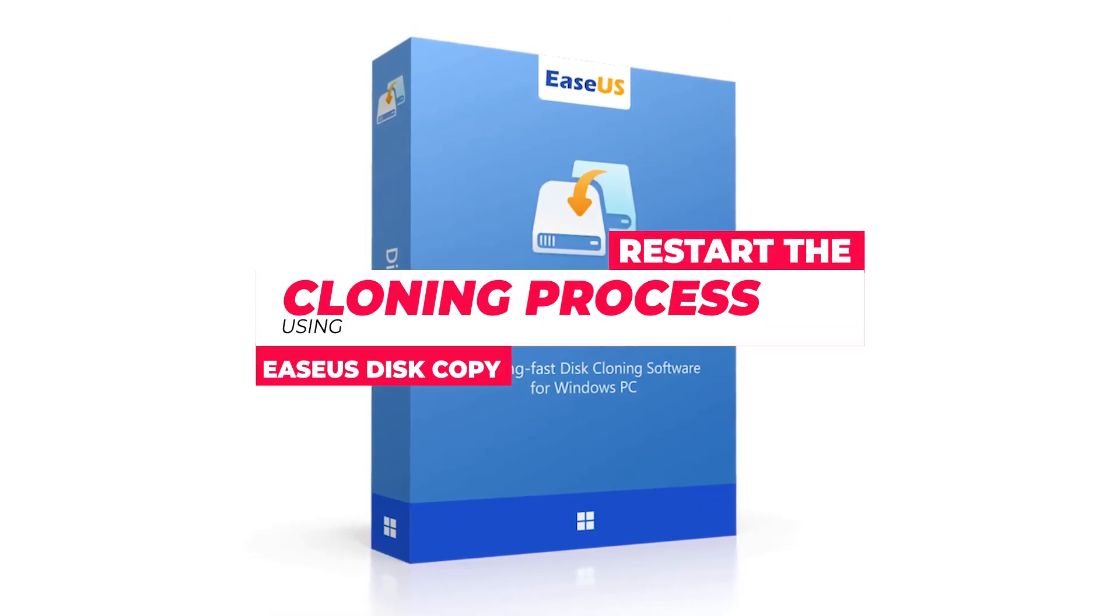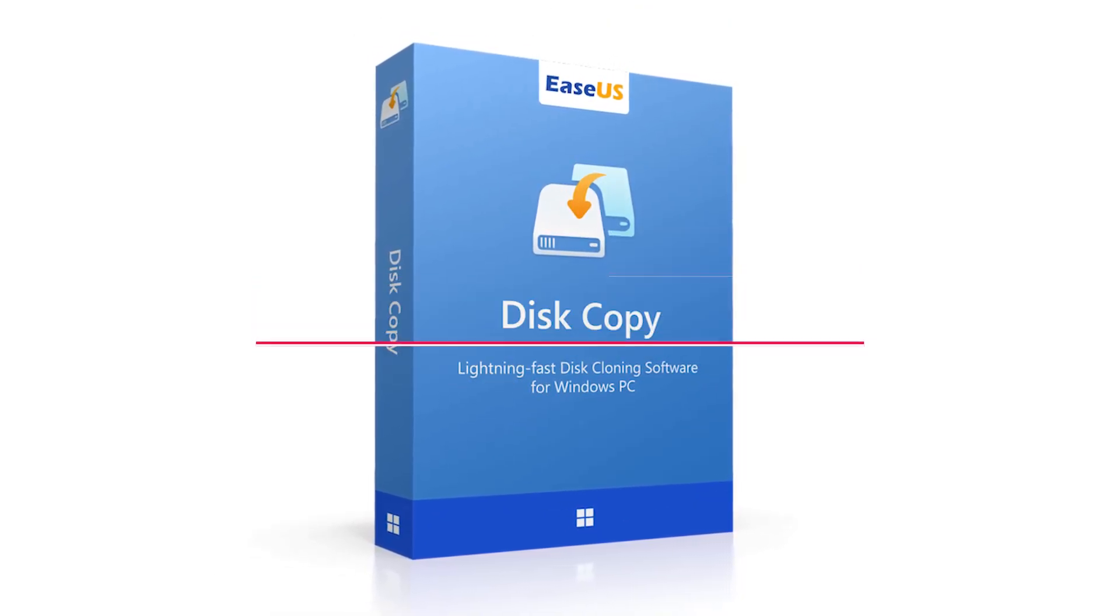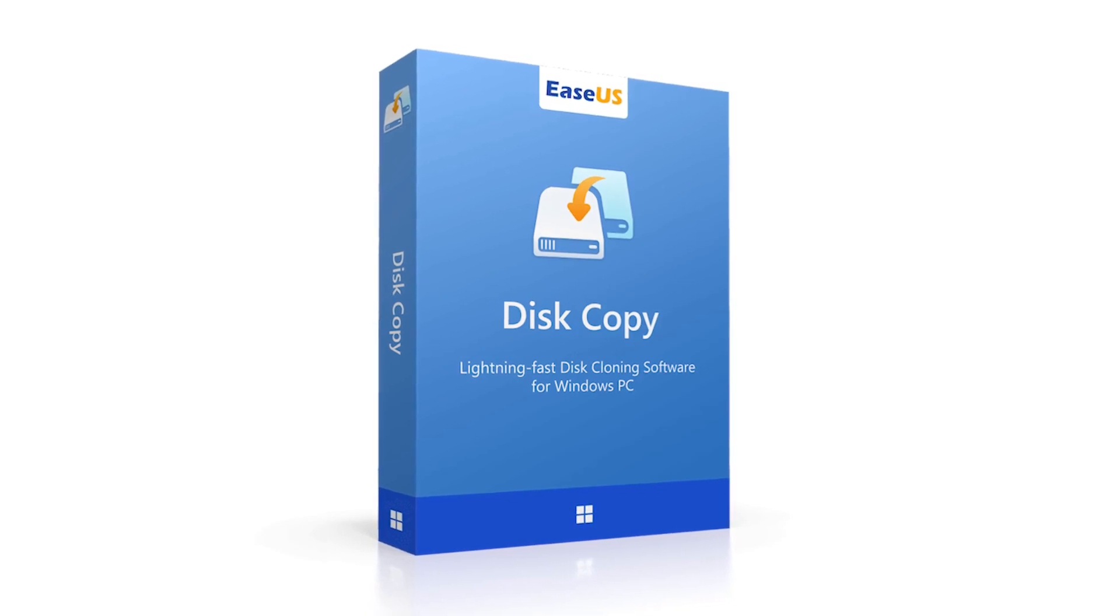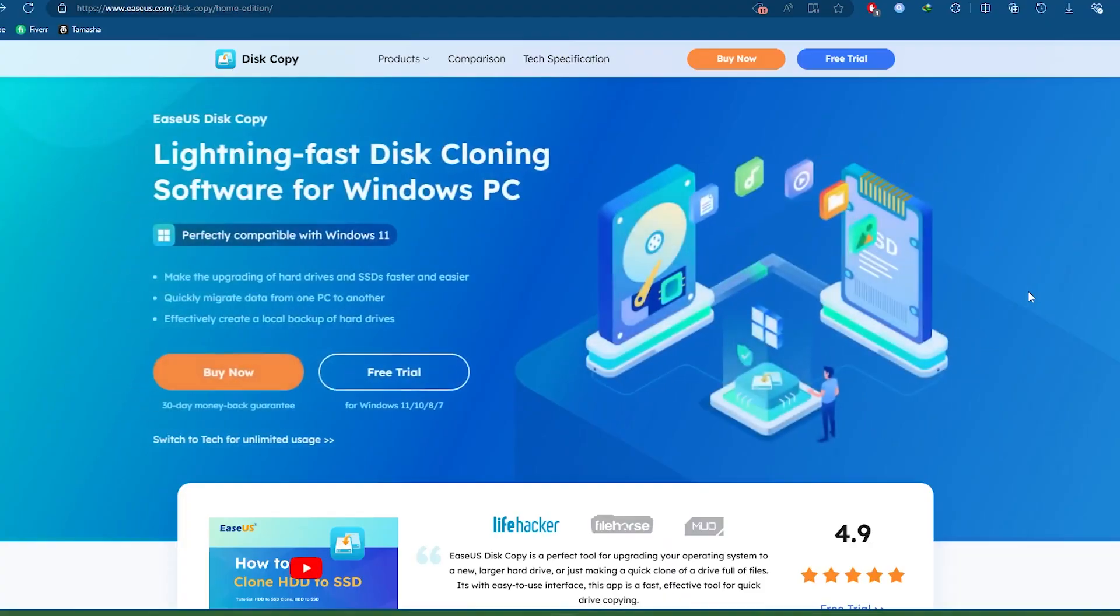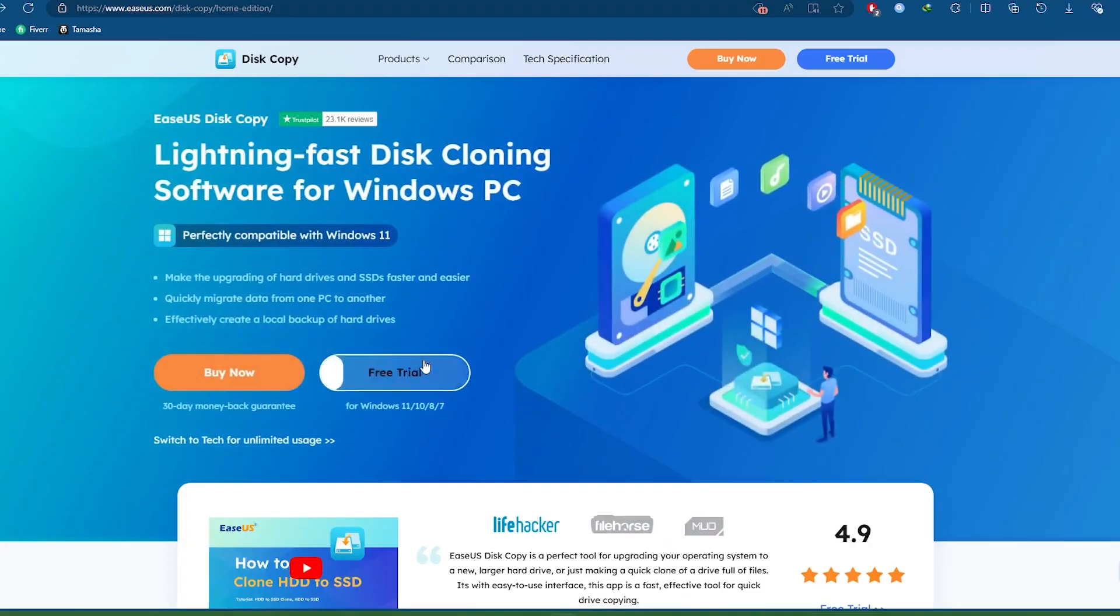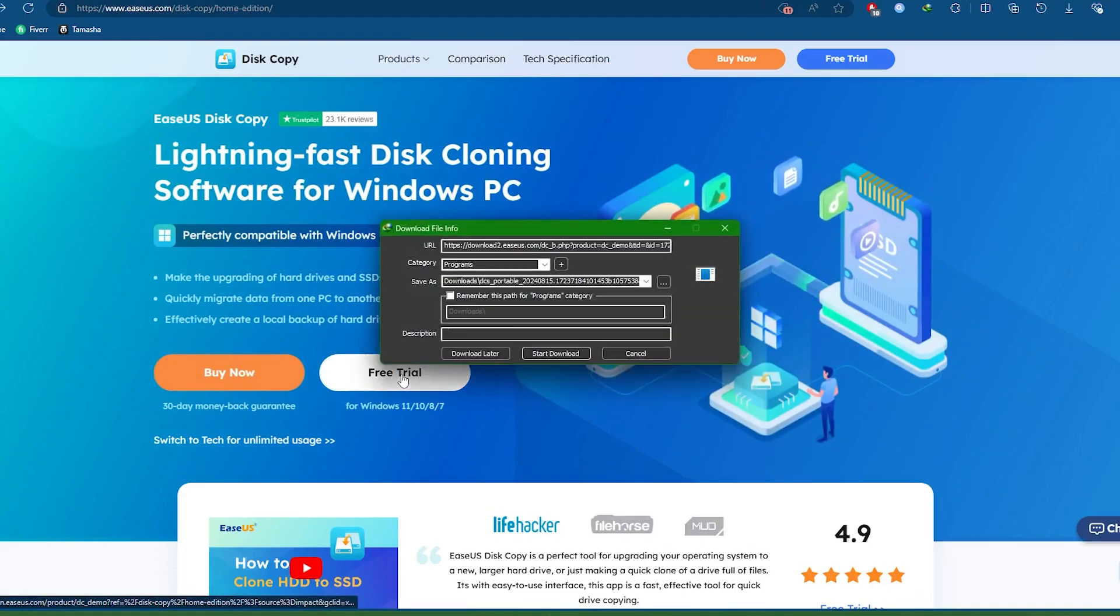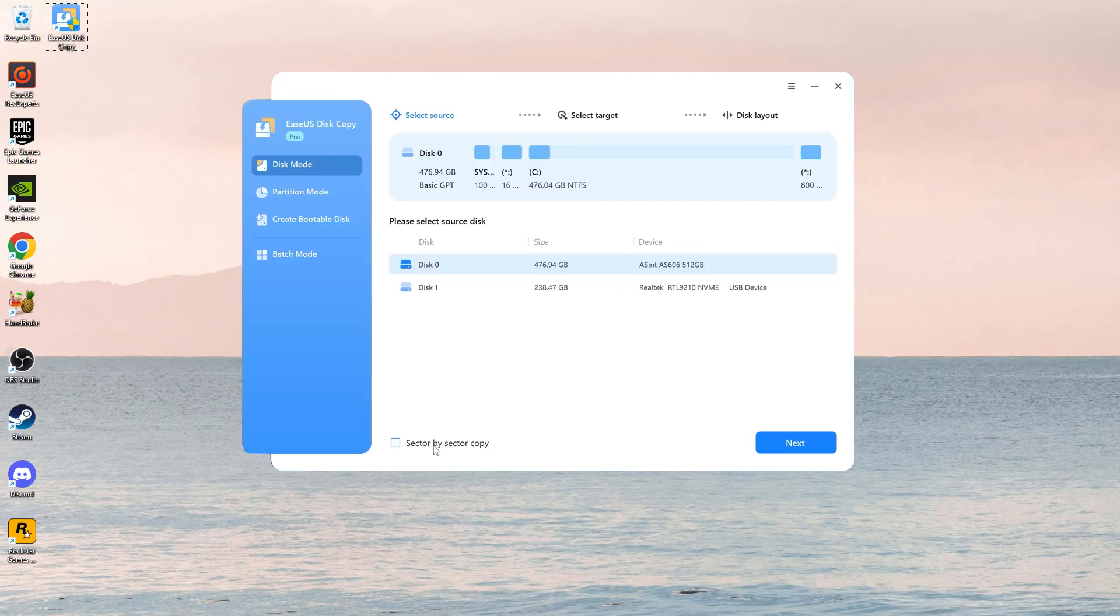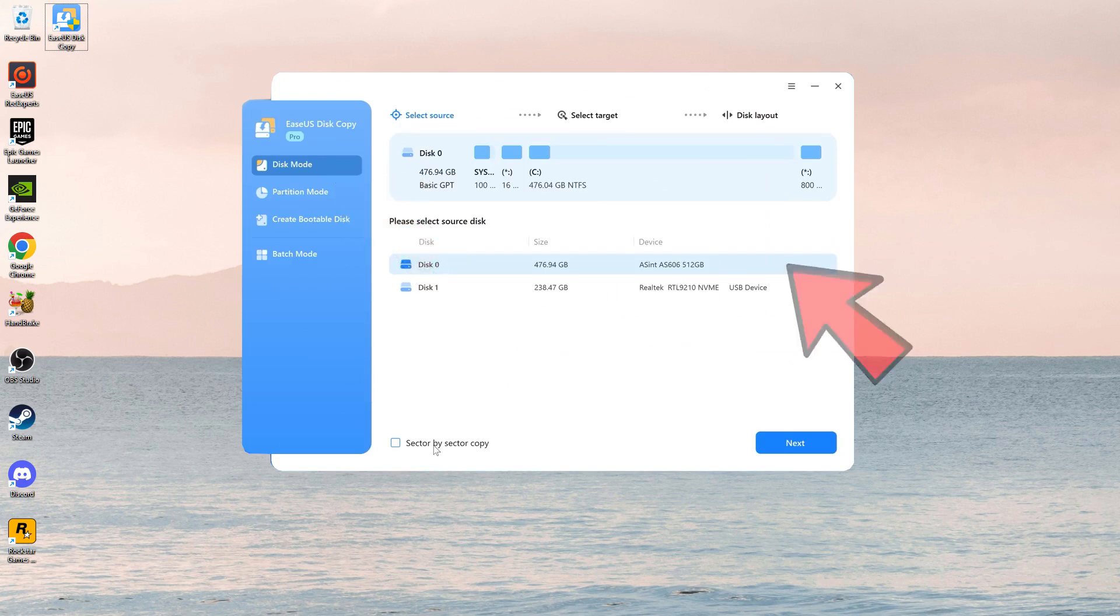Here is how to restart the cloning process using EaseUS Disk Copy. The software guarantees a complete and bootable clone. Download and install EaseUS Disk Copy from the official website. You'll find the link in the description. Open EaseUS Disk Copy and select Disk Mode to clone your entire disk. Choose the source disk that you want to clone.